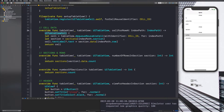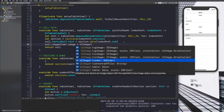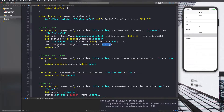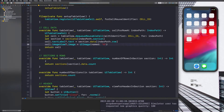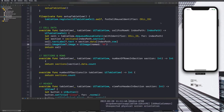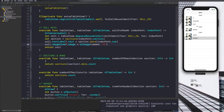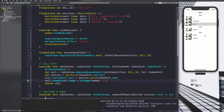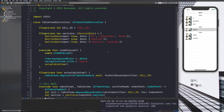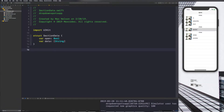The UITableViewCell has a built-in imageView we can use. We can say `cell.imageView.image = UIImage(named: "0")` — and you can see it works. But ideally we don't want the same image every time, so we need to restructure our data. Let's go into SectionData.swift and introduce a new structure called CellData.